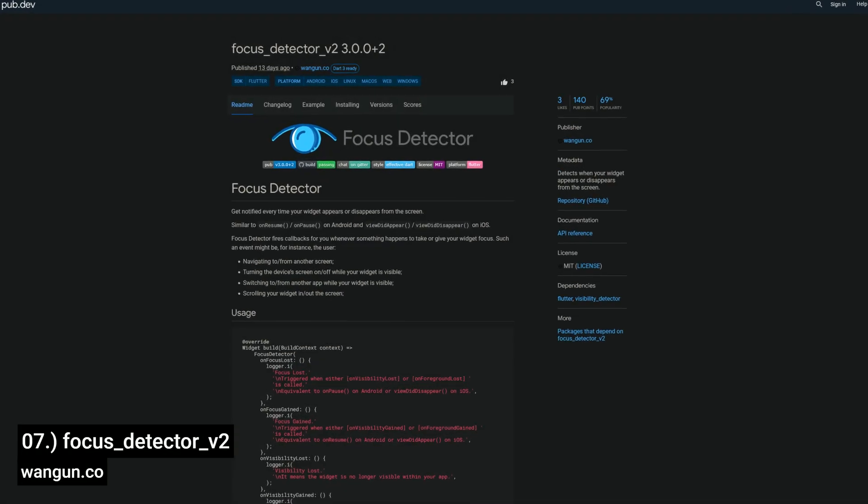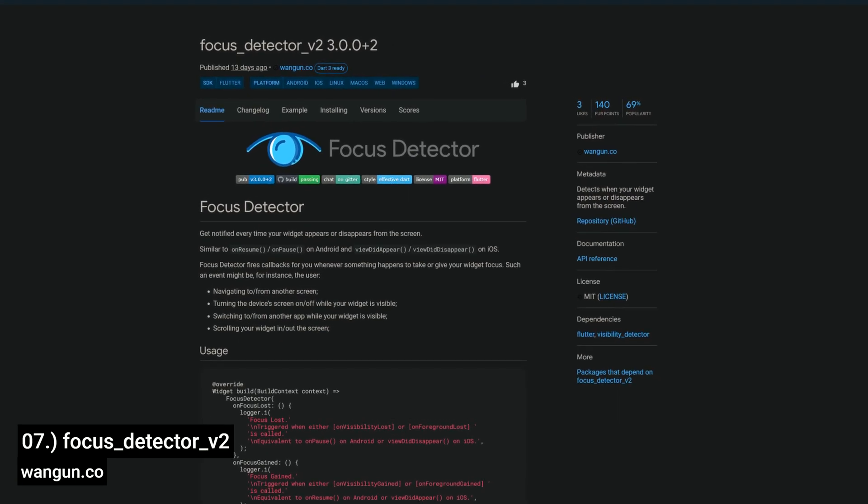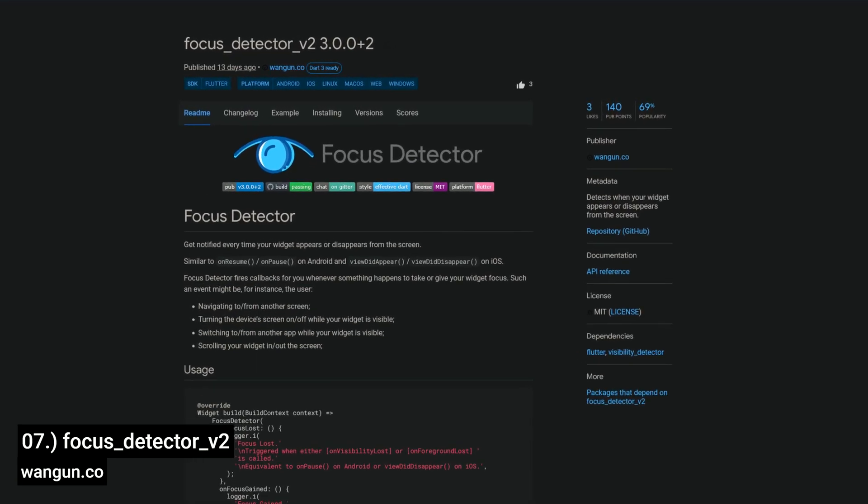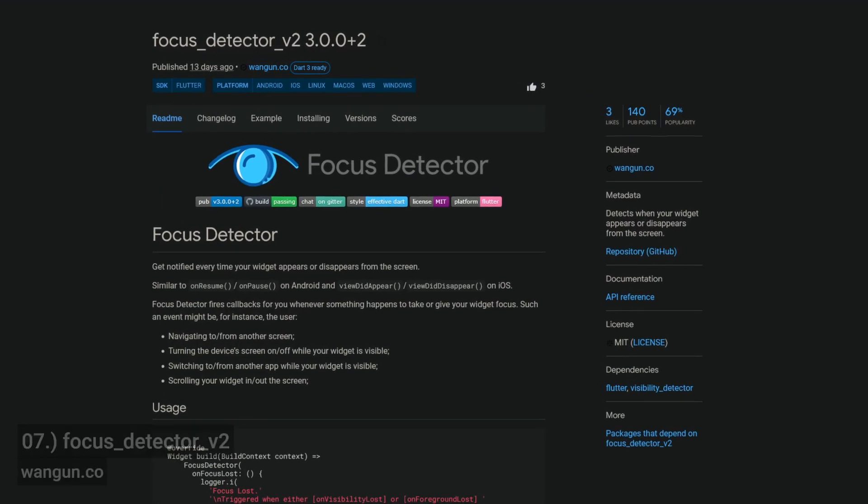Number 7 is called Focus Detector V2, assisting you in detecting when your widget appears or disappears from the screen.